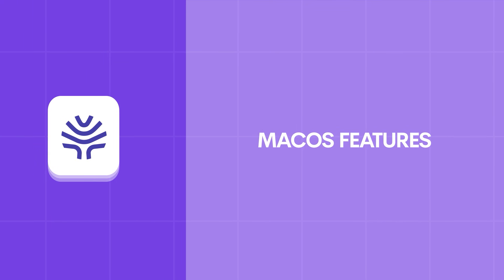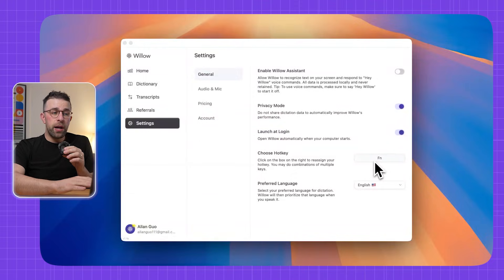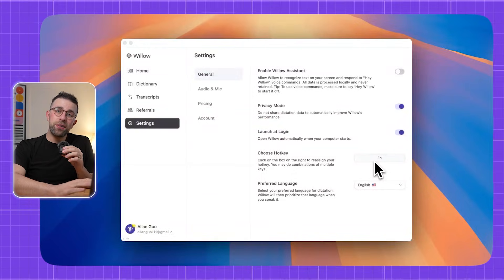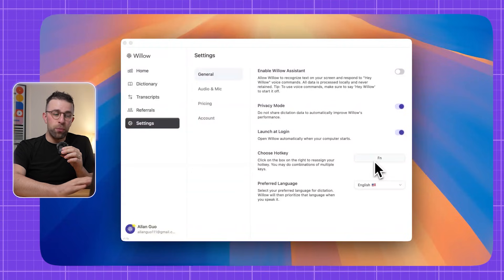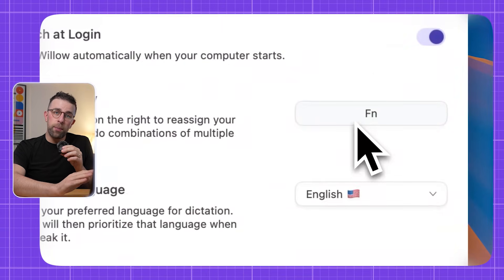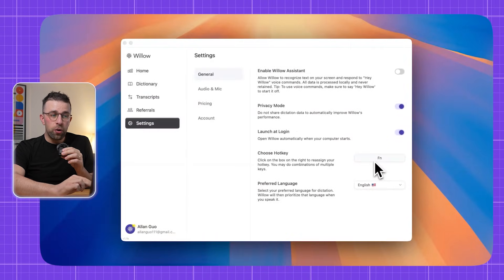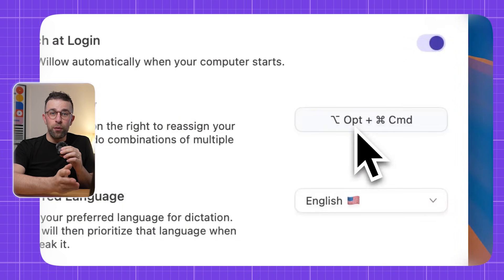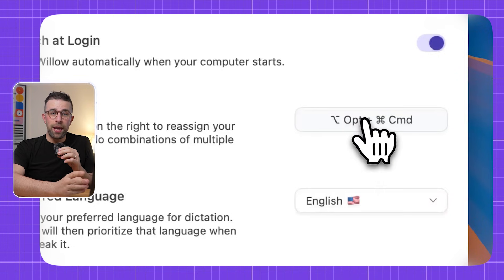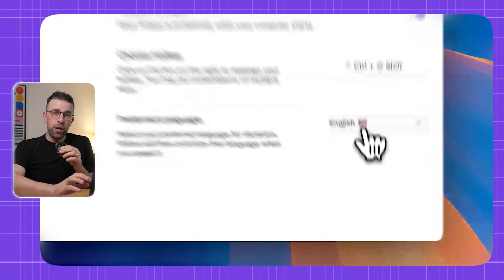Let's look at what Willow AI actually does, starting with the Mac application. Once you set it up, you get access to it through a hotkey — press and hold that hotkey and you can start using your voice to type away.